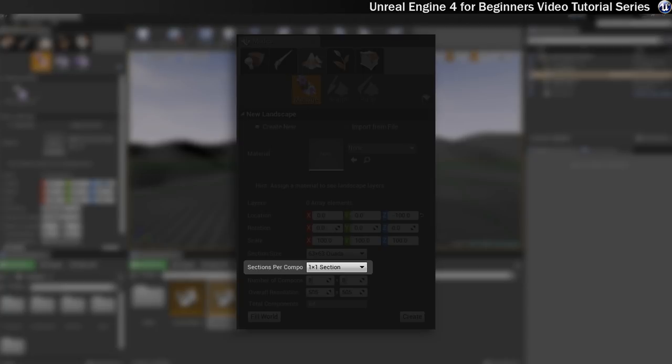This means there could be four different levels of detail being handled by the engine at once for each section. What you choose here is most likely going to depend on your target platform. If you're going for mobile then you're going to keep this as simple as you can.